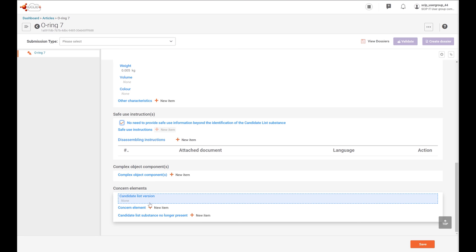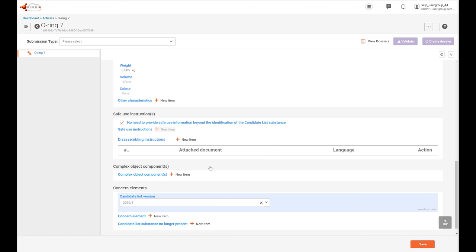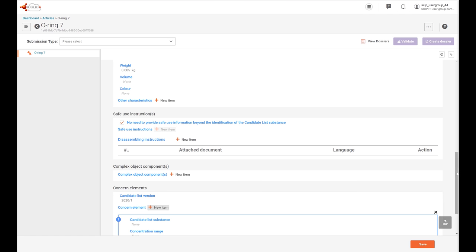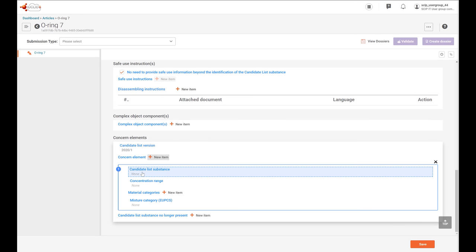The scope of this section is to add the candidate list substance included in the article and to identify the material where this substance is. The system currently includes the candidate list version field. Recently it has been decided that this information will not be requested, and we will make the appropriate change to delete this field. Right now, in order to finalize this dataset, I'm going to include the candidate list version I used to assess the product. Then I will select a candidate list substance by clicking on New Item and then on Candidate List Substance.